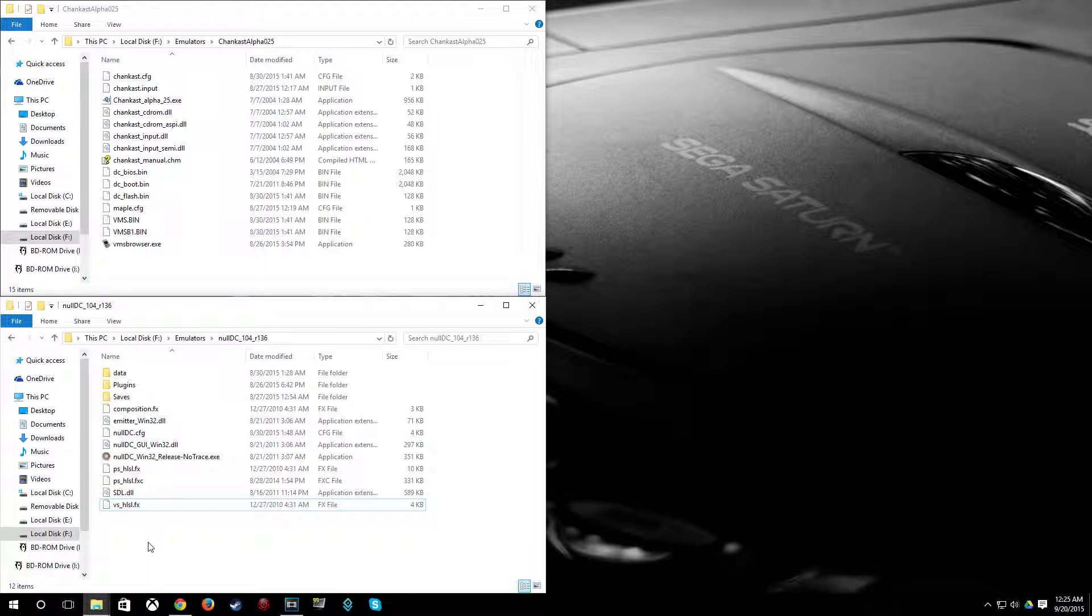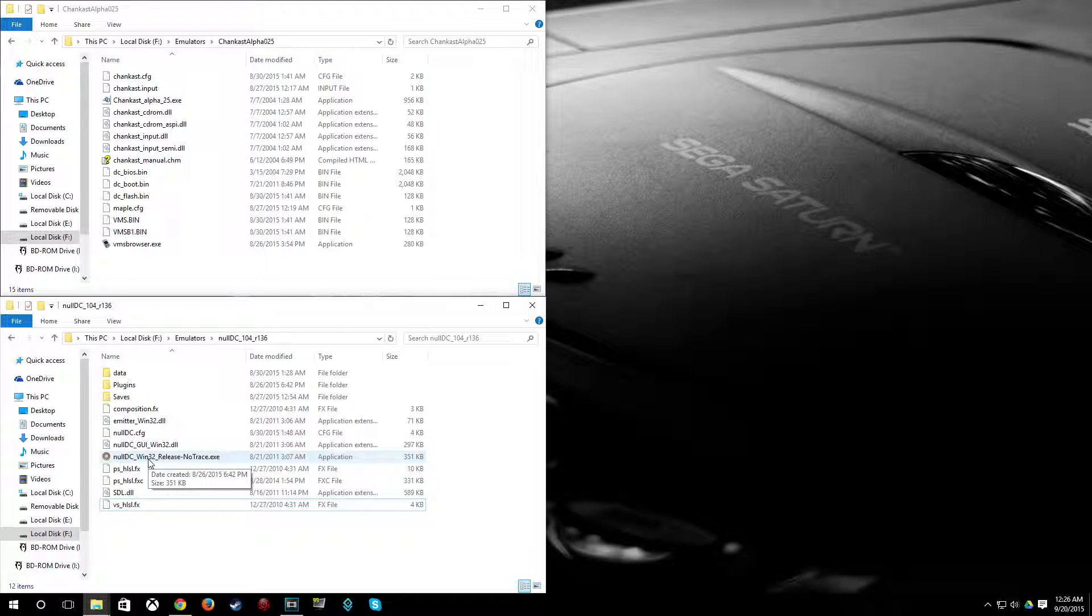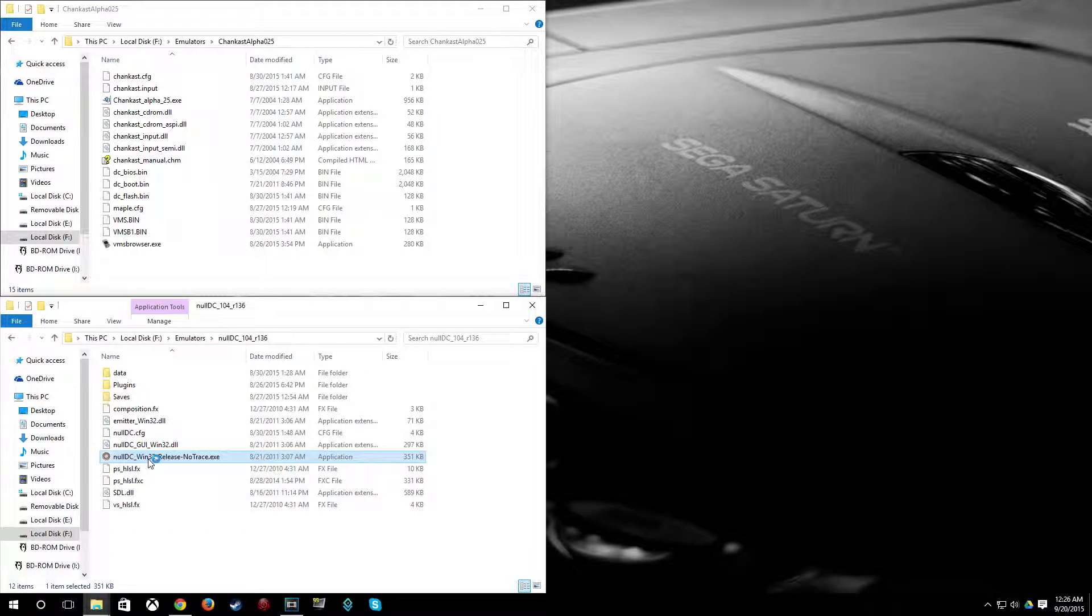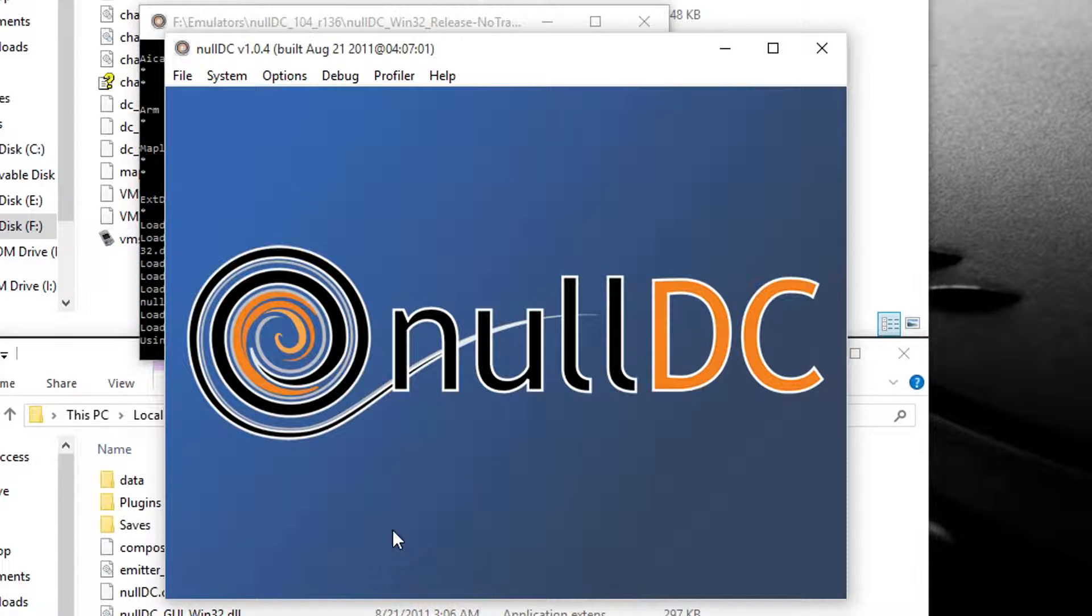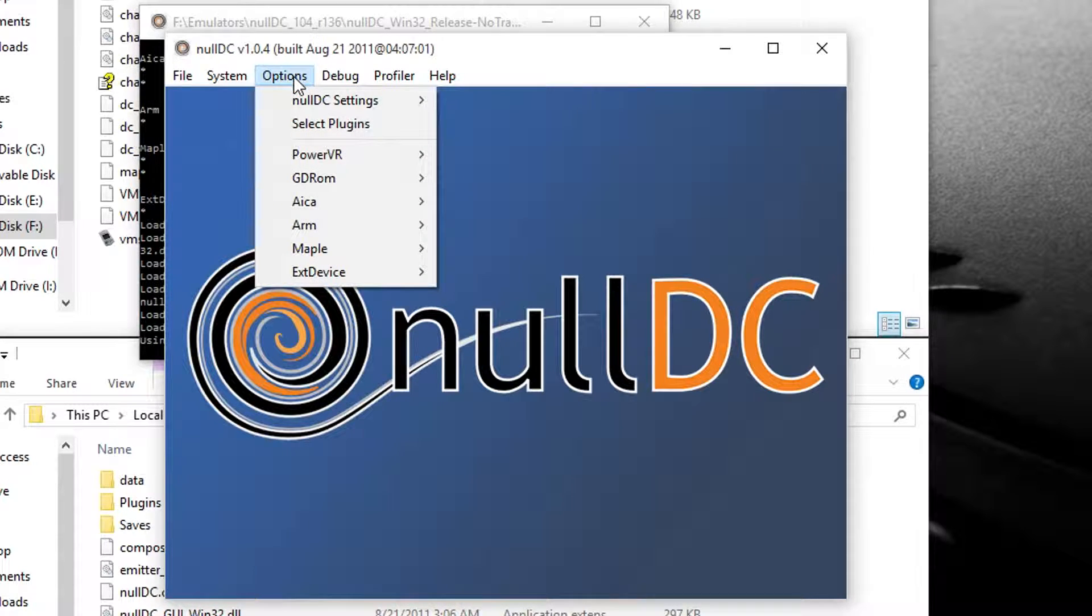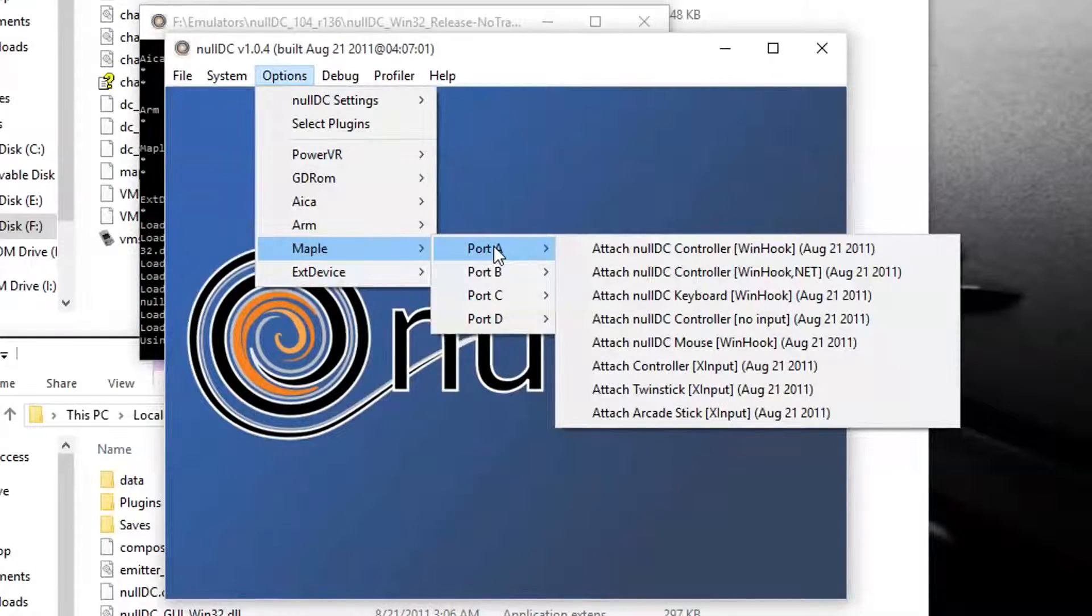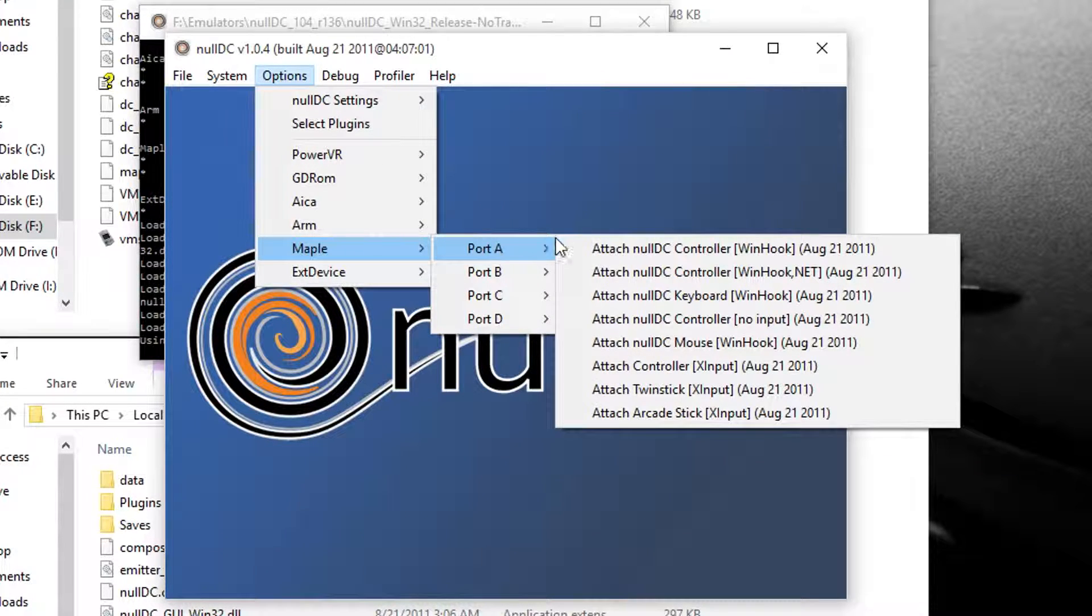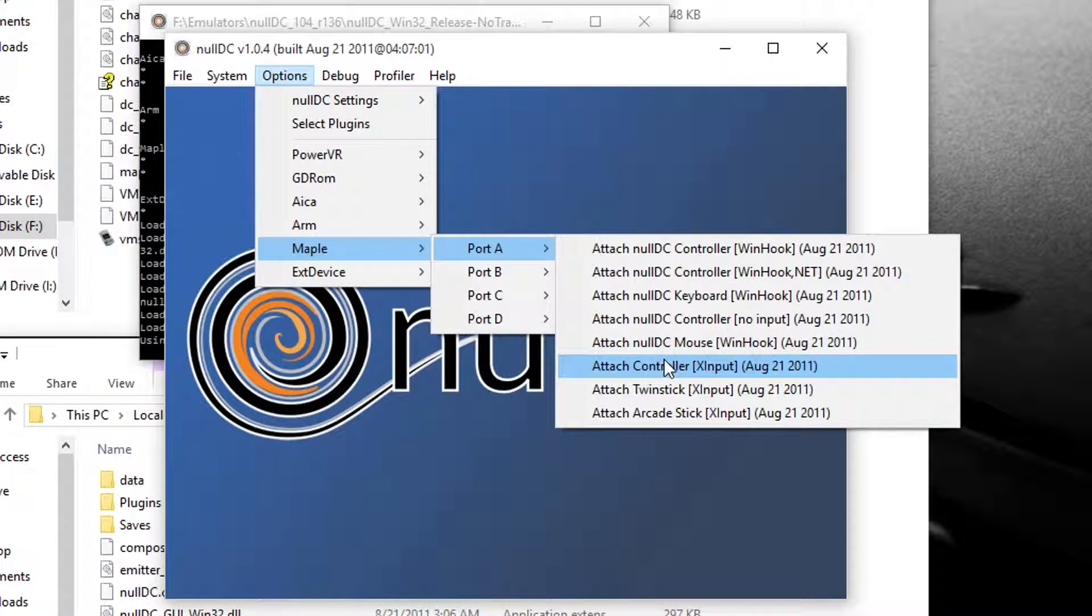So to do that, I'll use NullDC just as an example here. So first we're going to format a VMU in NullDC. And next I'll show you how to do it in Chaincast. It's pretty much the same. So I'm going to open up NullDC here. And I'm going to go to Options, go Maple, Port A.